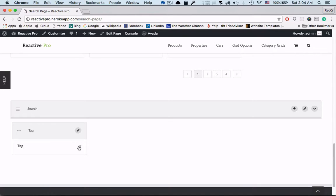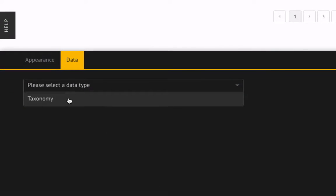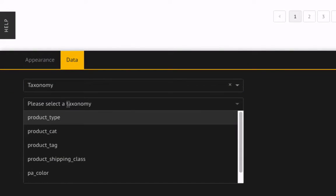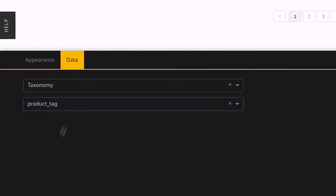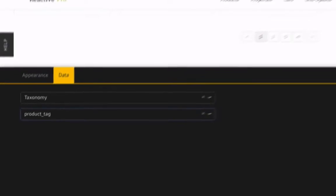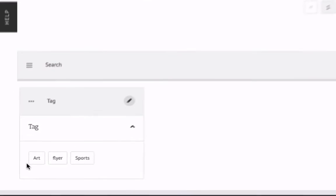Now let's edit the tag settings. Go to the data type. We can add tags name here. Let's select product tag as the data type. Now we can see the product tags here.